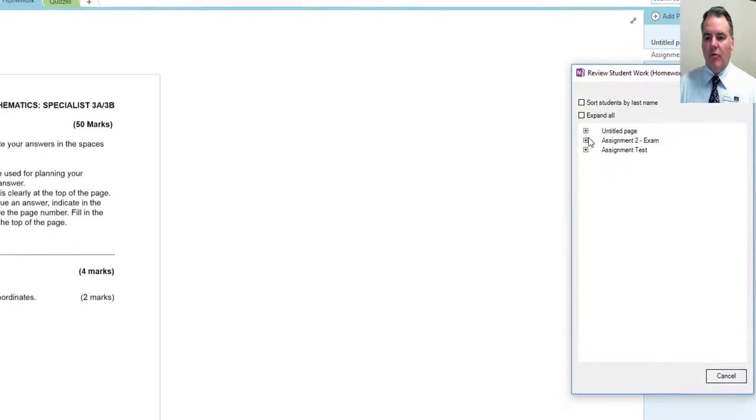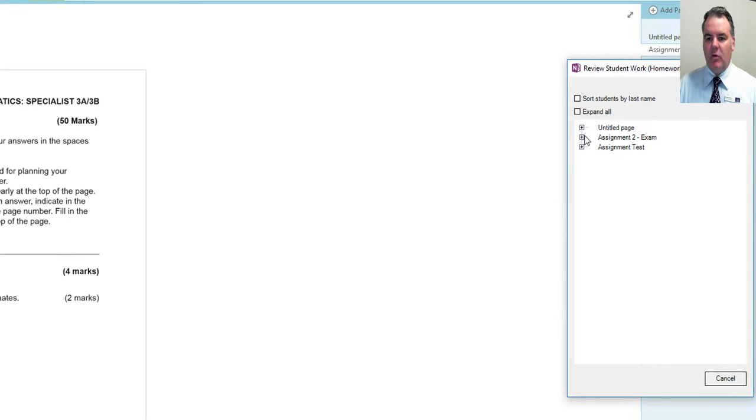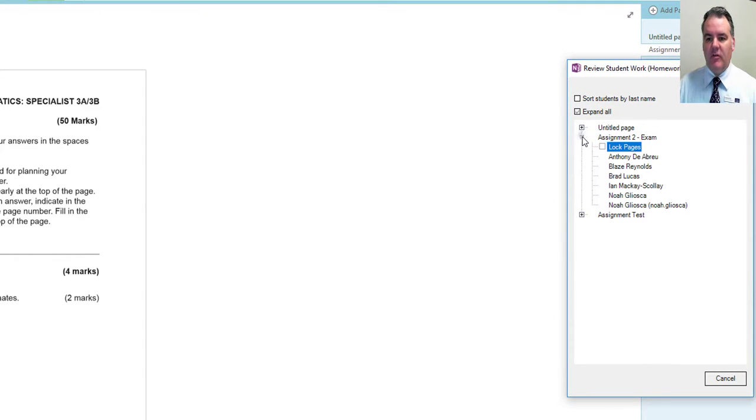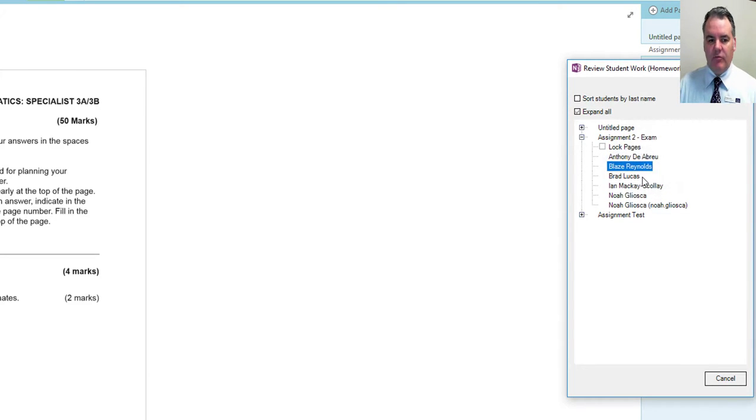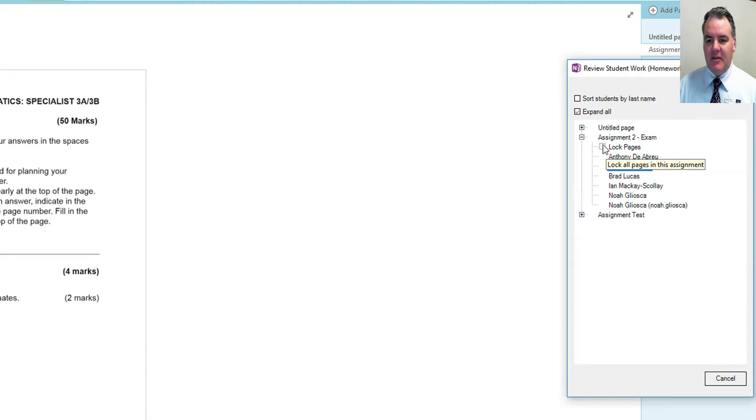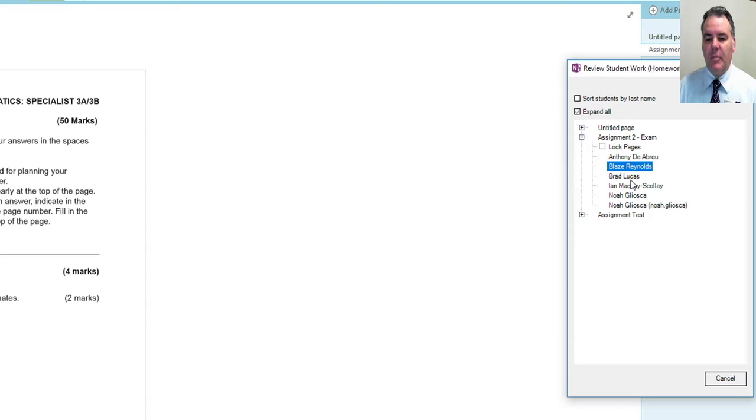Over on the right here I get all the pages that are in the homework section. If I hit the plus sign on this assignment exam, I can see each individual student's page just by scrolling through. They're all the same at the moment—they haven't done any work yet—but you can see there's a little tick mark here that I can use to lock the pages.